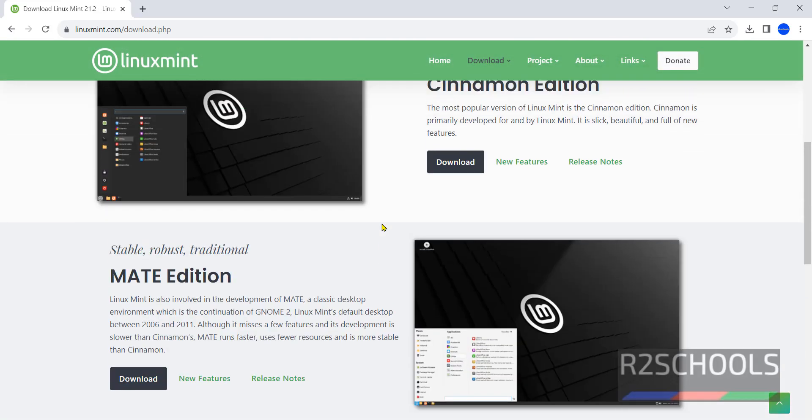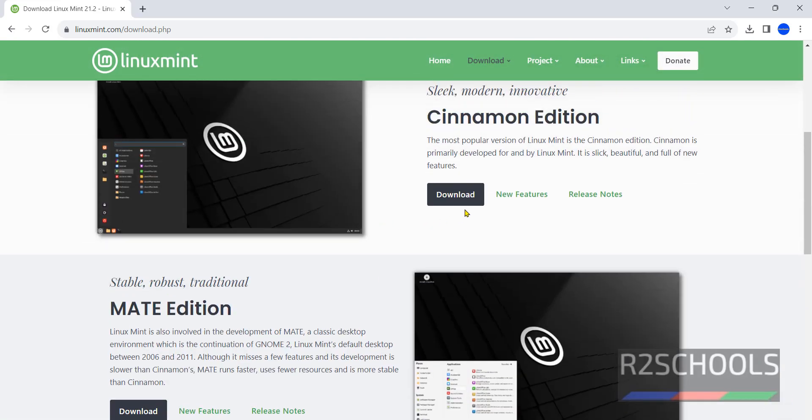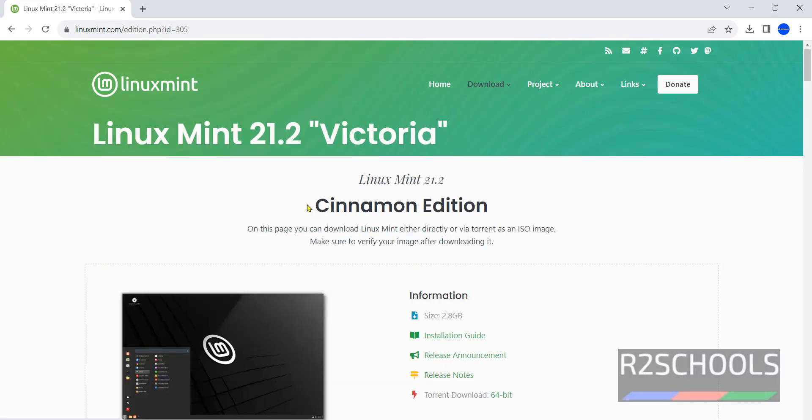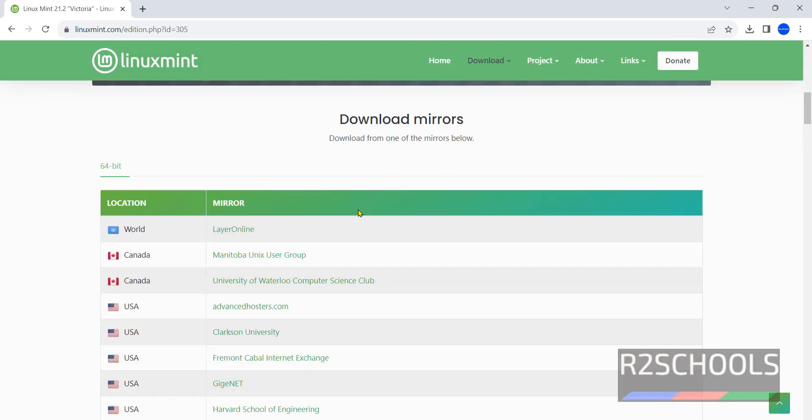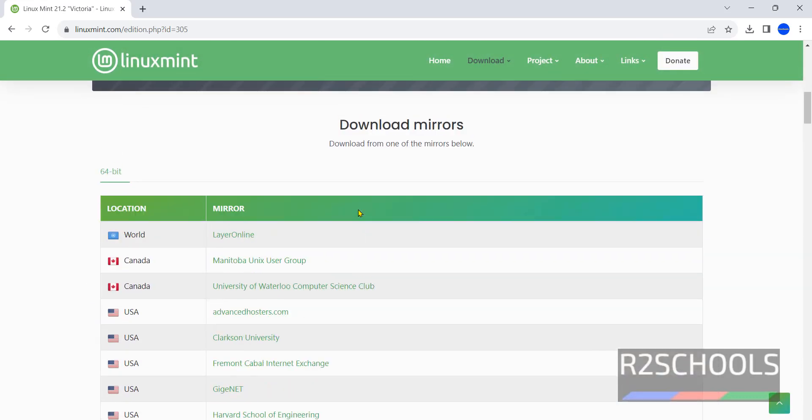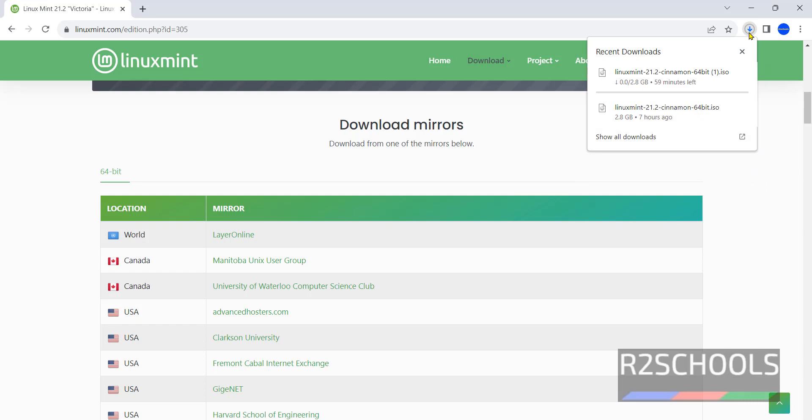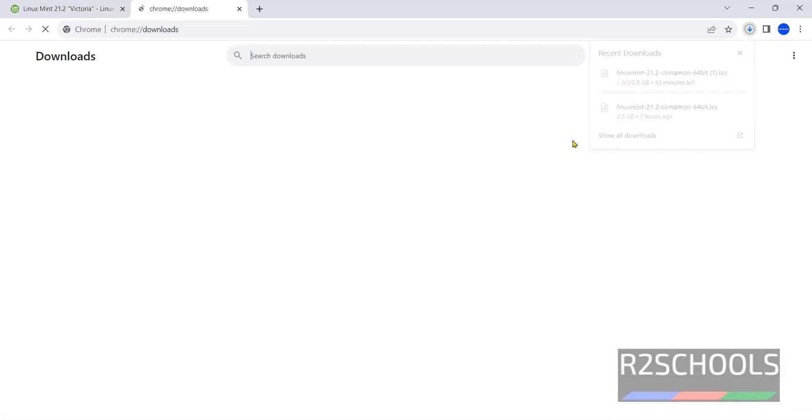Once we click on download, we will get the list of mirrors. I'm going with advancedhostress.com. Click on it. Once we click, the download has been started. Go to downloads.